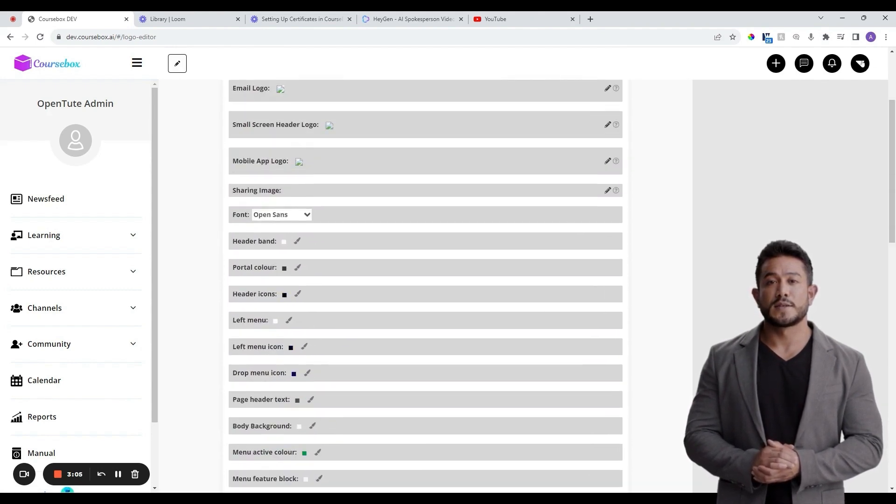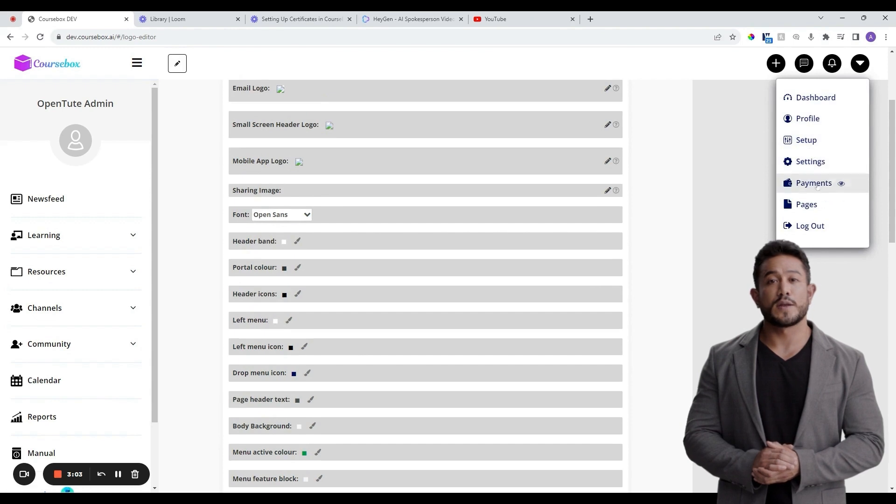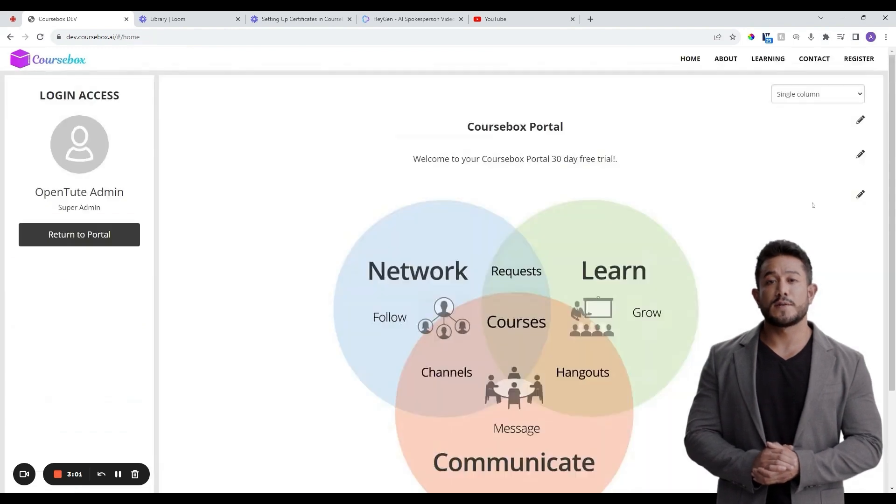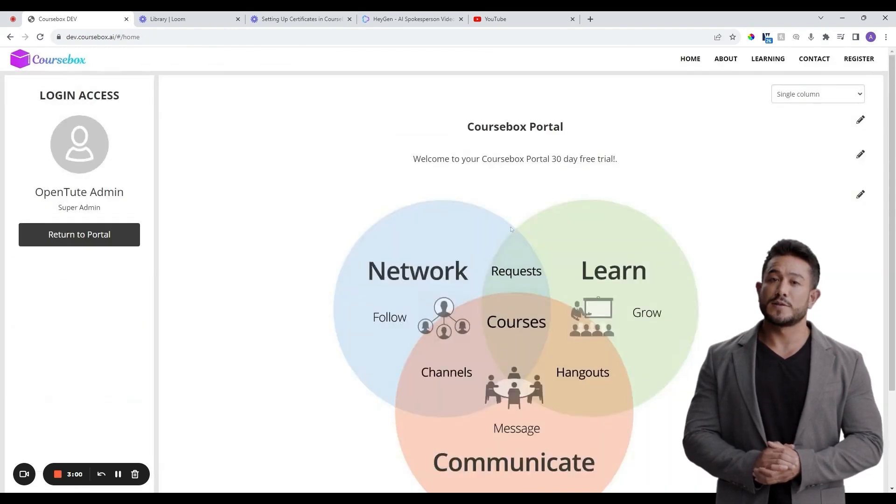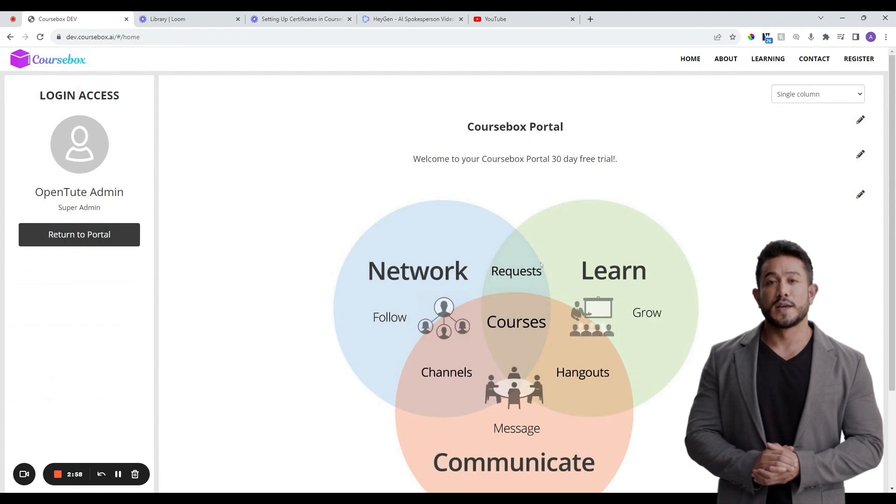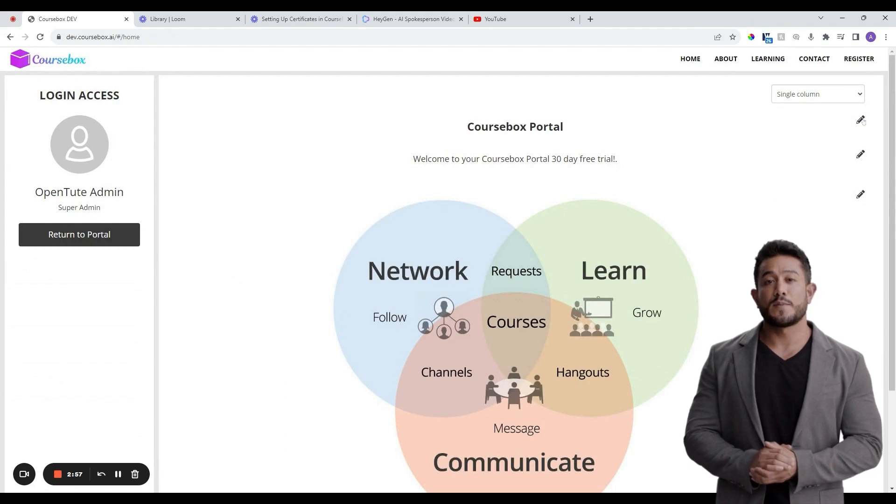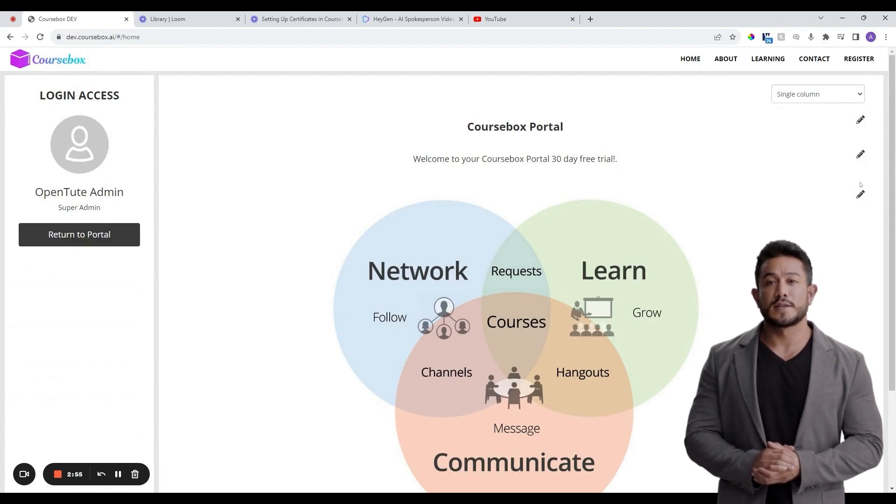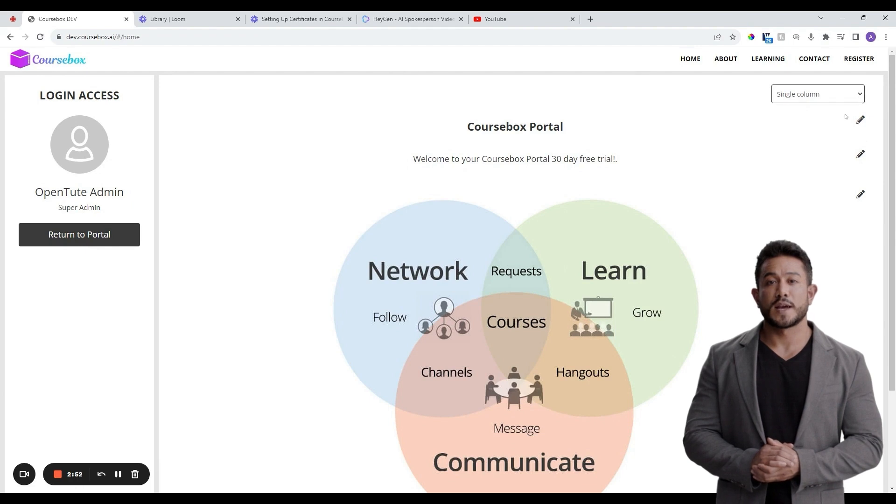To customize it, click on the drop-down in the top right corner and then click on Pages. Add custom images, welcome messages, or any other branding elements that resonate with your organization's identity and the login experience that you would like to provide.